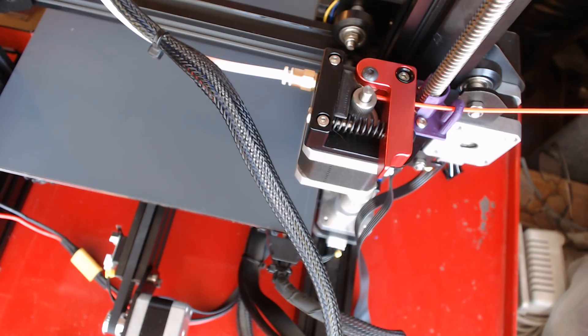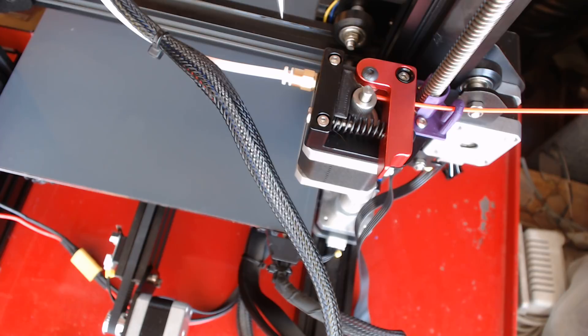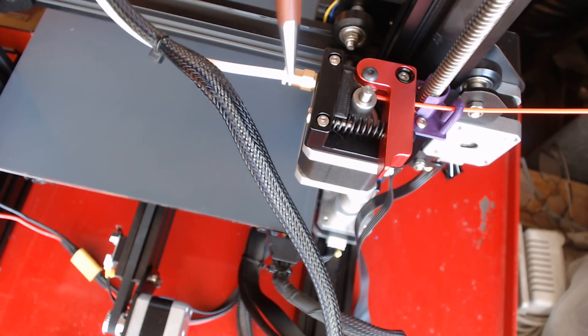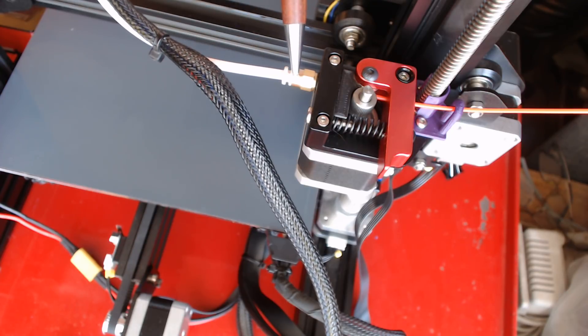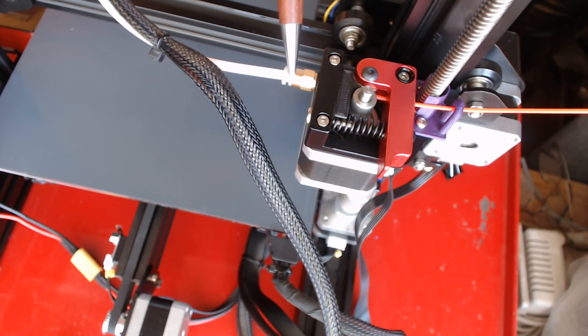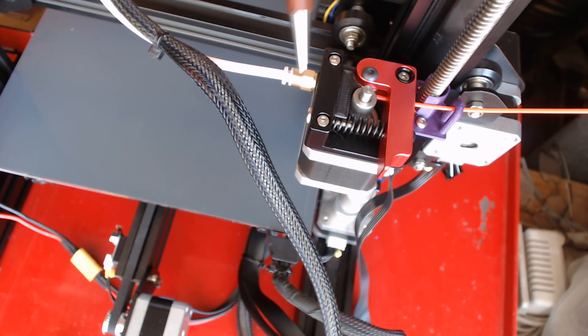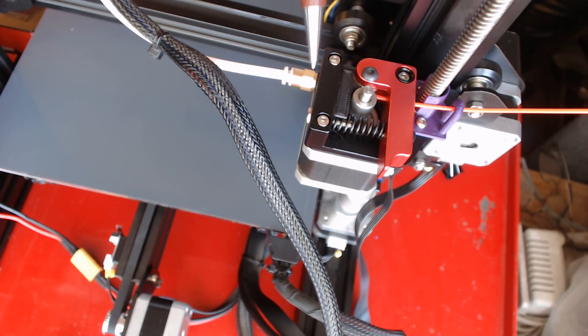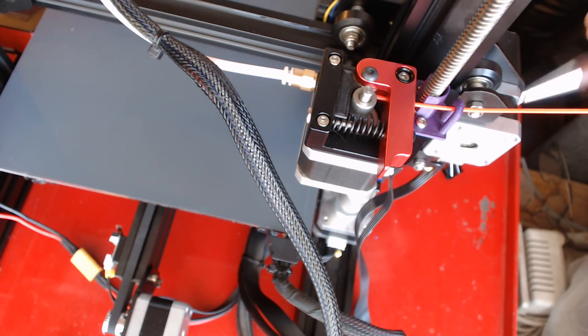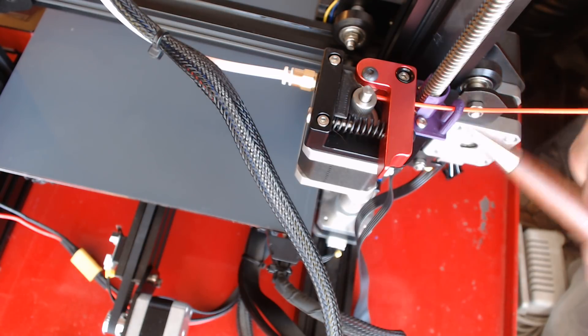This unit was originally designed, I believe, for the CR-10 or something similar. They show a Bowden tube on TH3D Studios website—they show a Bowden tube fitting here and they also show one over here.